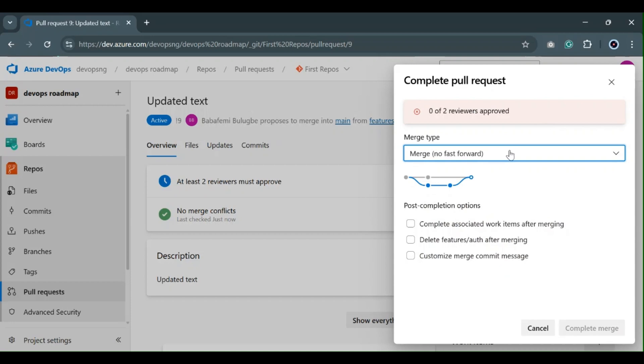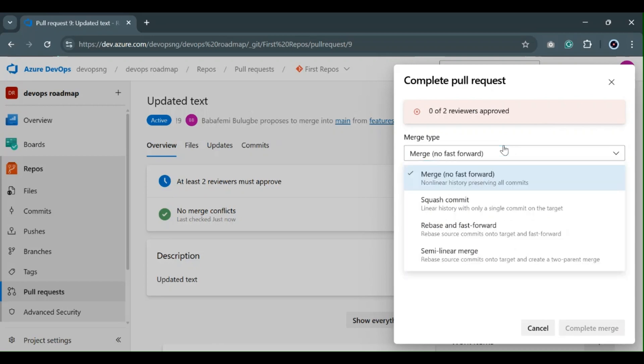So let's start talking about these merging types. The first one, which is the default, is the merge no fast forward. This is the kind of merge you leverage when you want to preserve all your commits. When you use merge no fast forward, there's a higher chance that a merge conflict is going to happen, as opposed to the fast forward merge type.